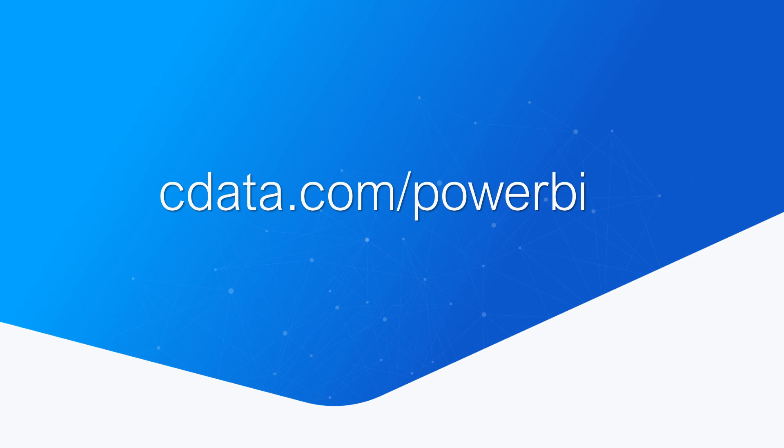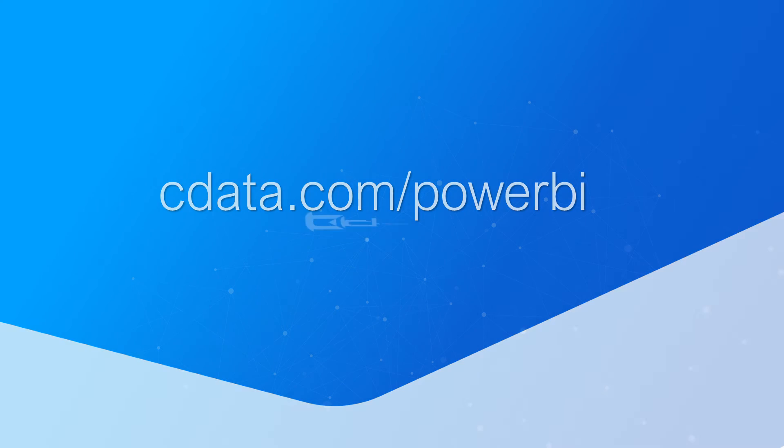To get started with CDATA Power BI connectors, visit CDATA.com/PowerBI and download a free trial. Thanks for watching, and as always, you can find more resources at CDATA.com.